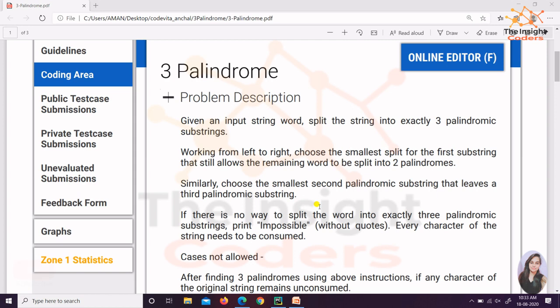Firstly we will be seeing what is the question and why people were not able to solve it. Then what is the appropriate logic that would perfectly work against the public and the private test cases, and then finally its implementation.